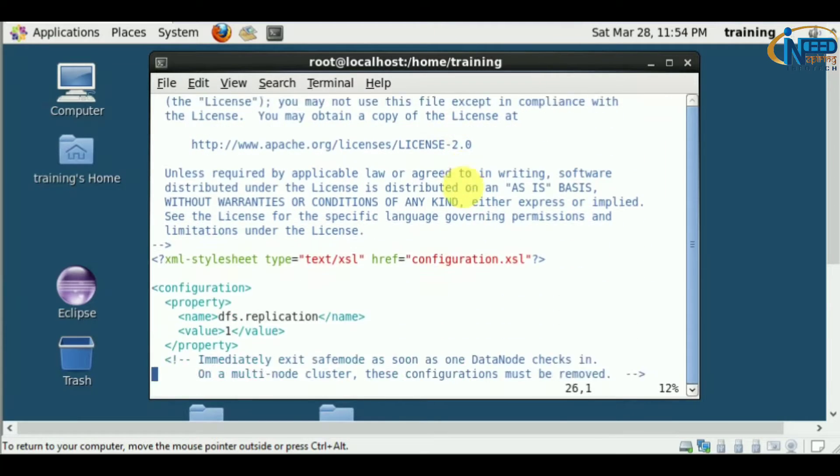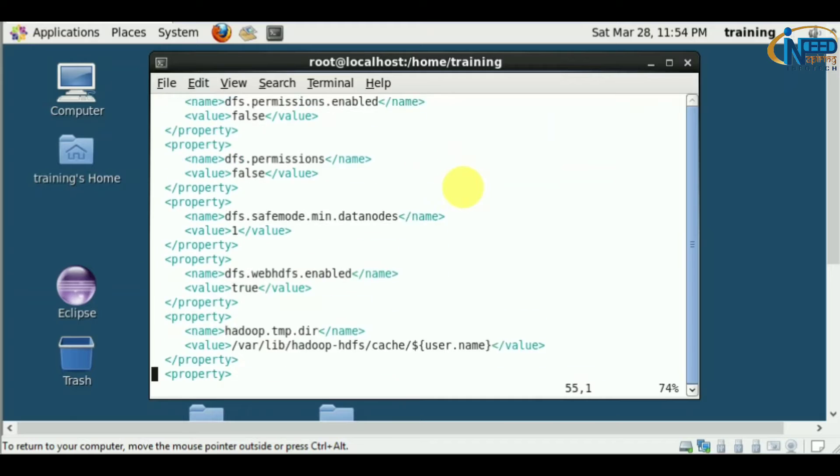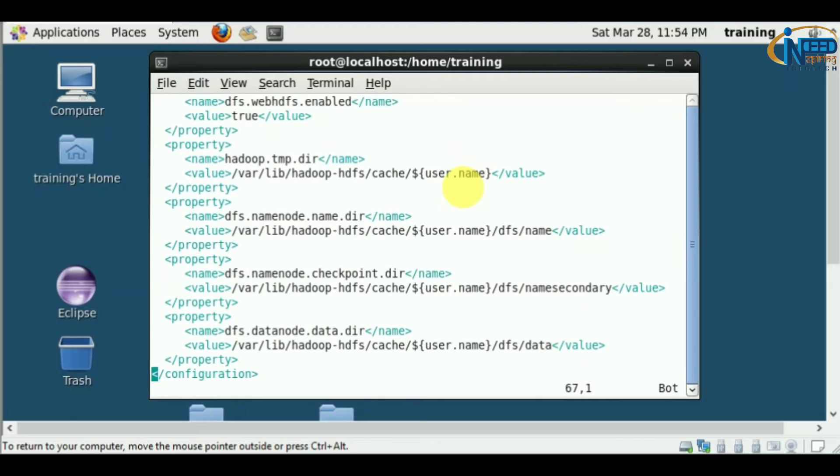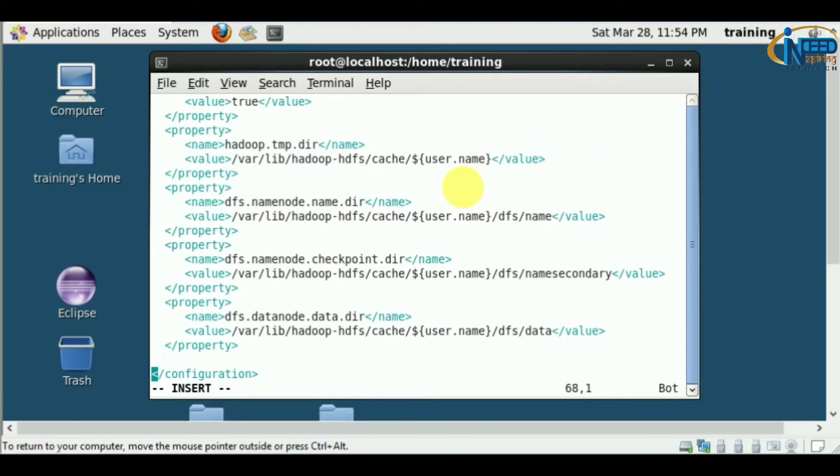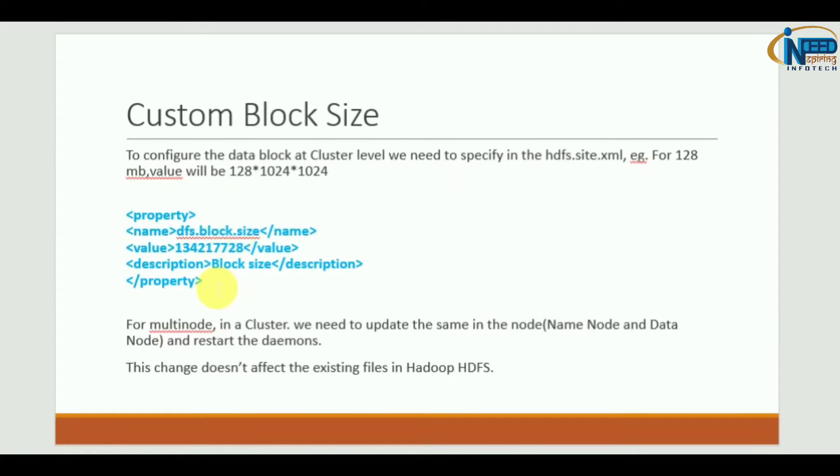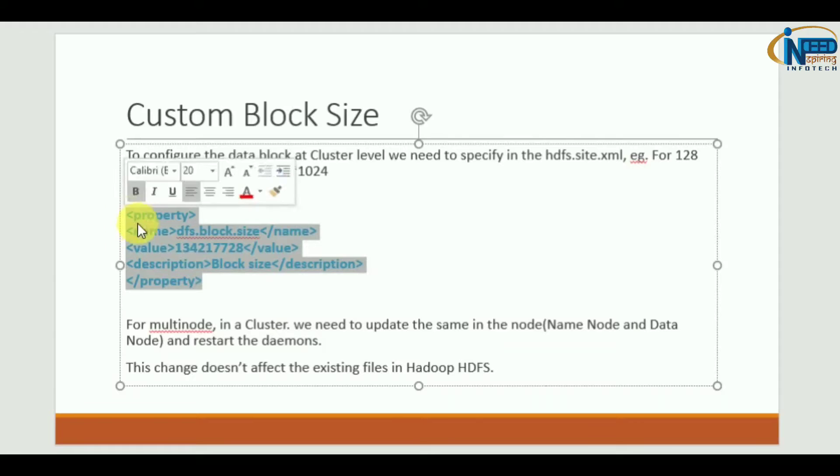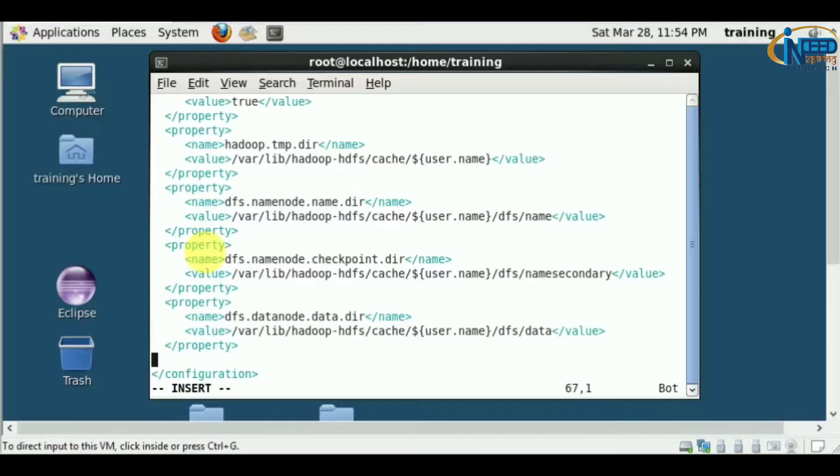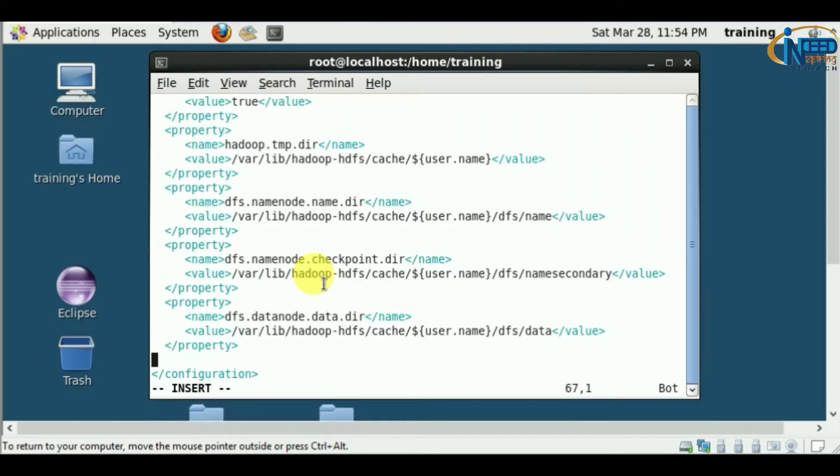I'll add the property we discussed in the presentation. Let me copy the property and paste it.